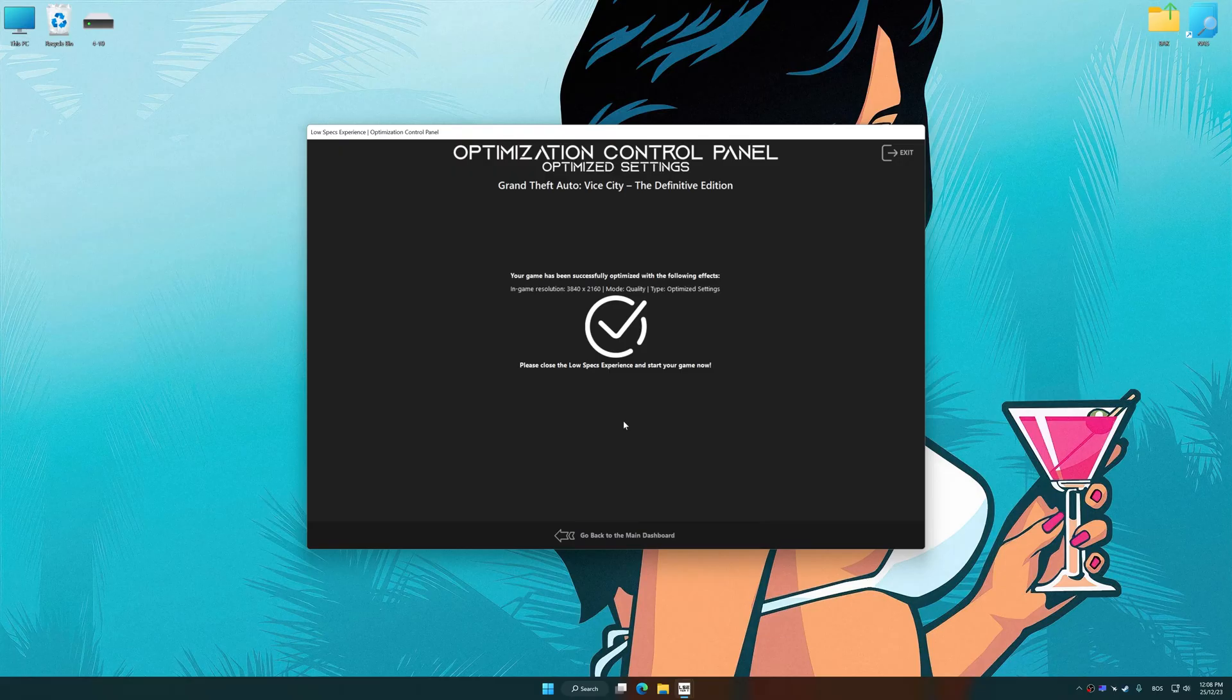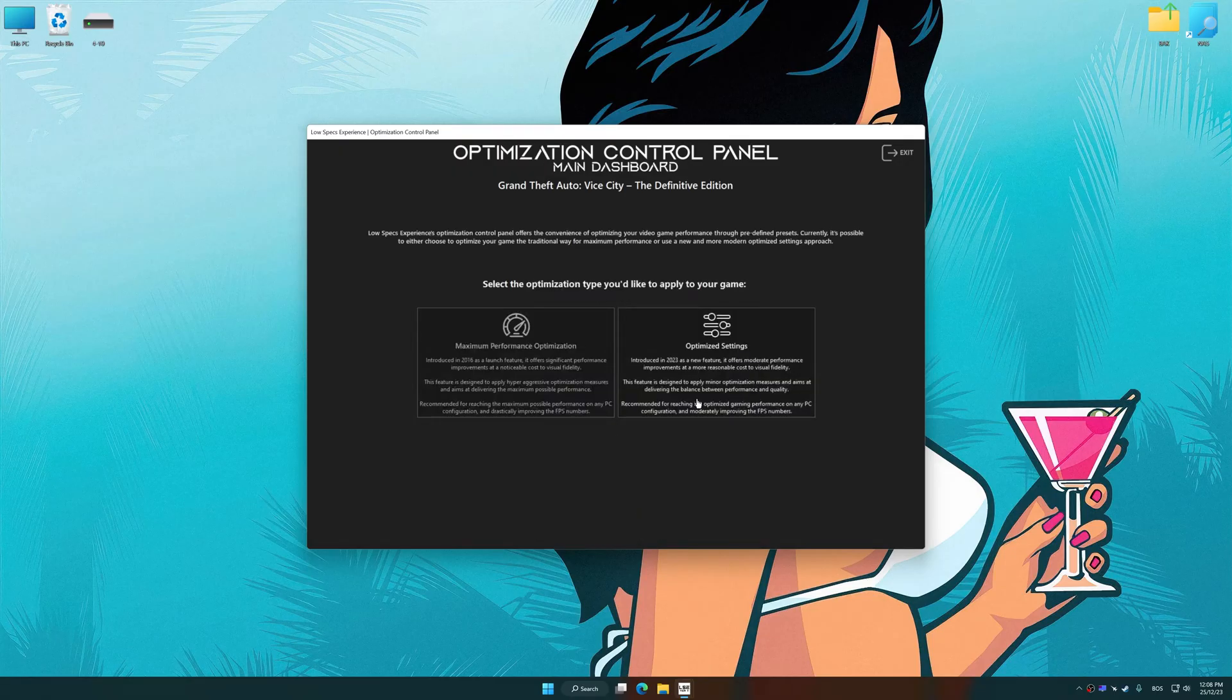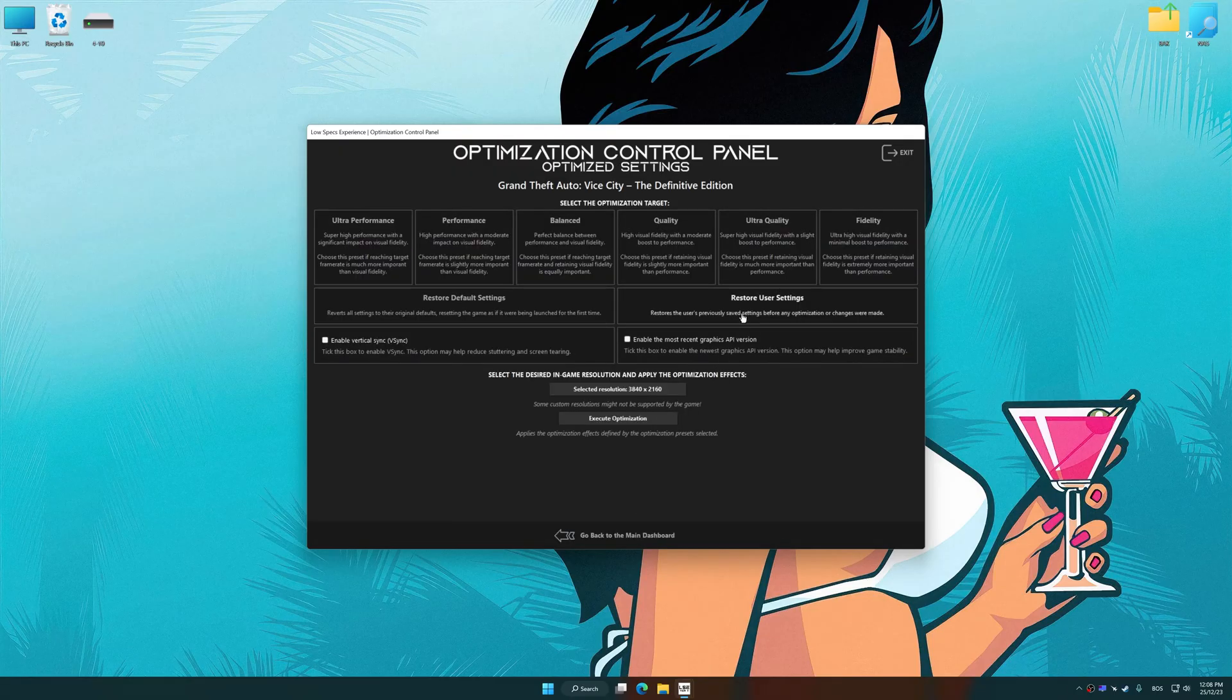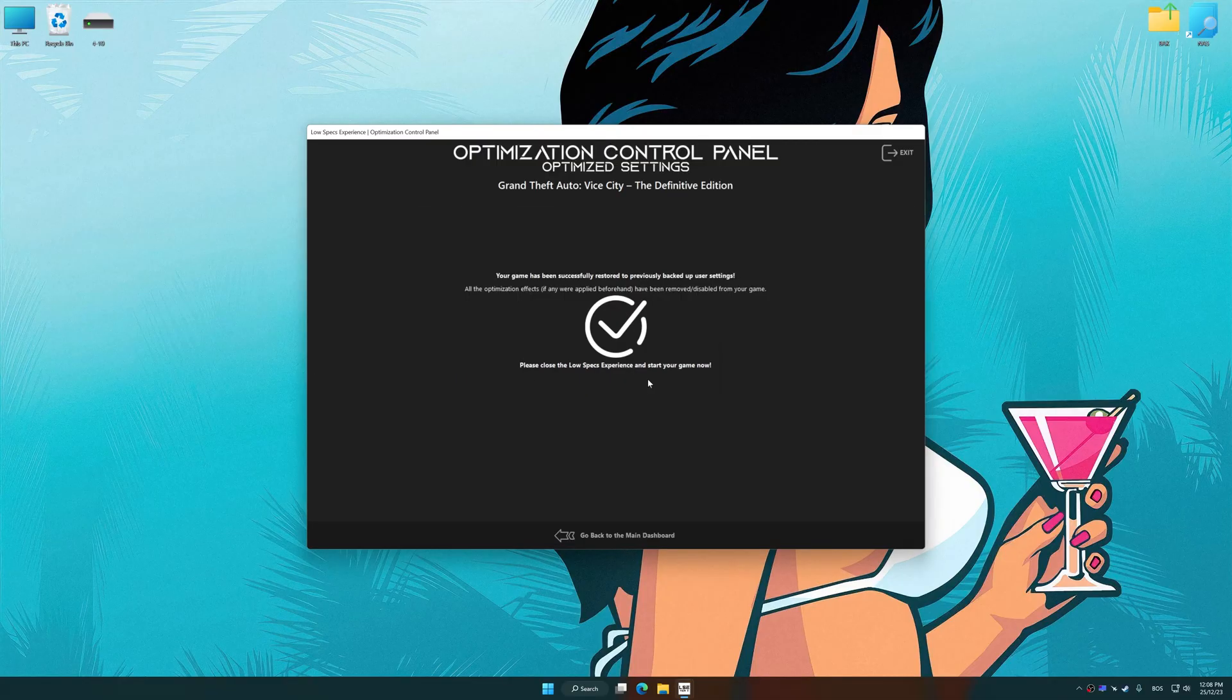Also, if you are unsatisfied with what you see, you can easily remove the optimization effects.